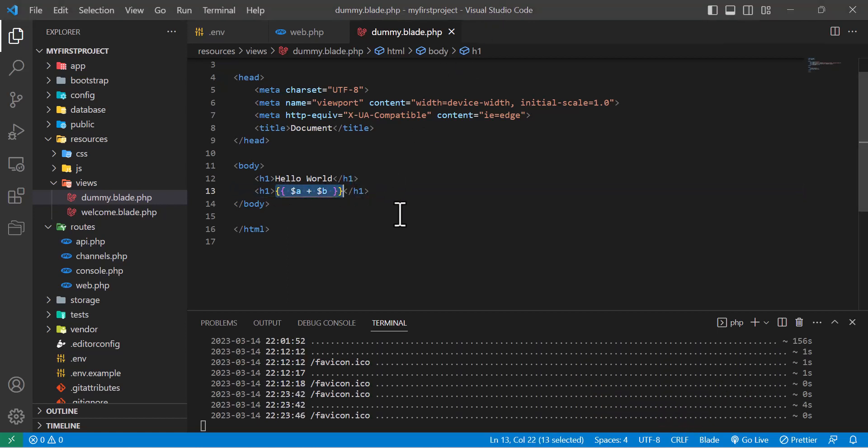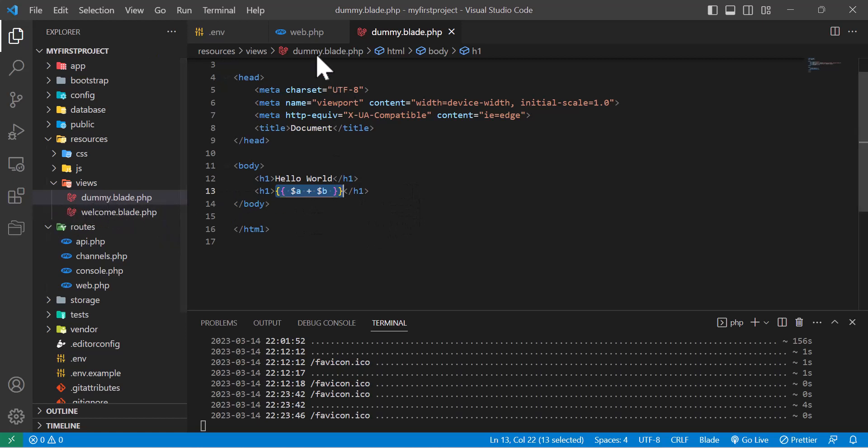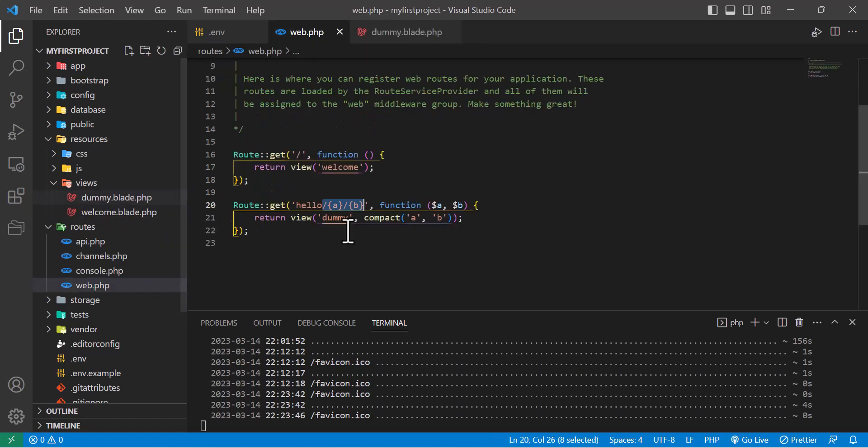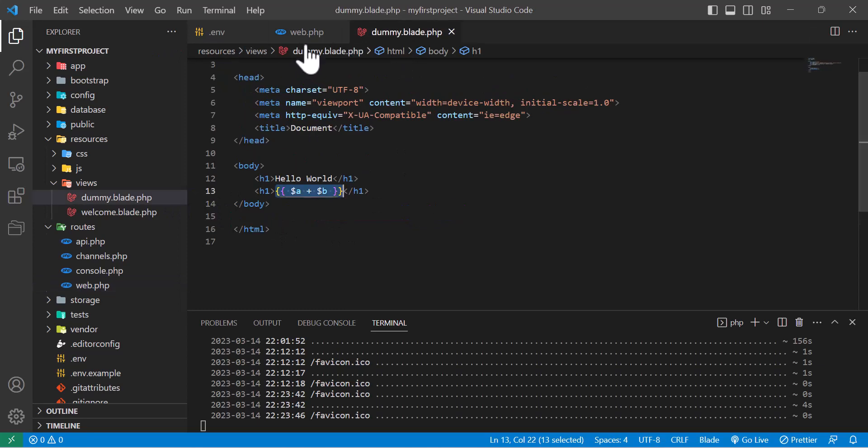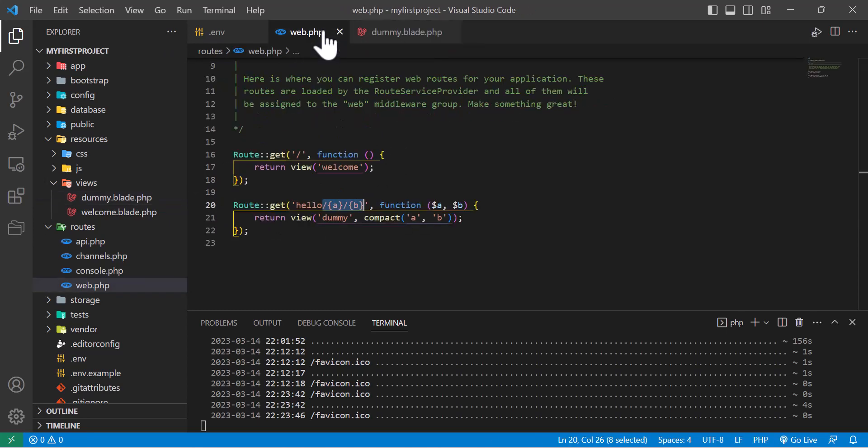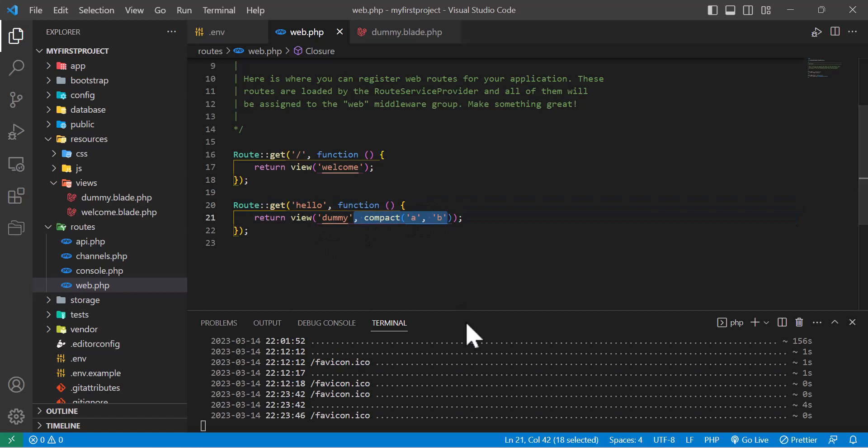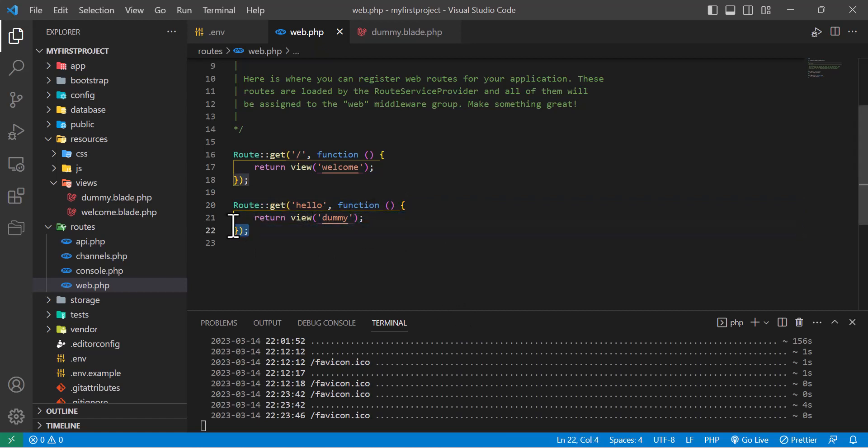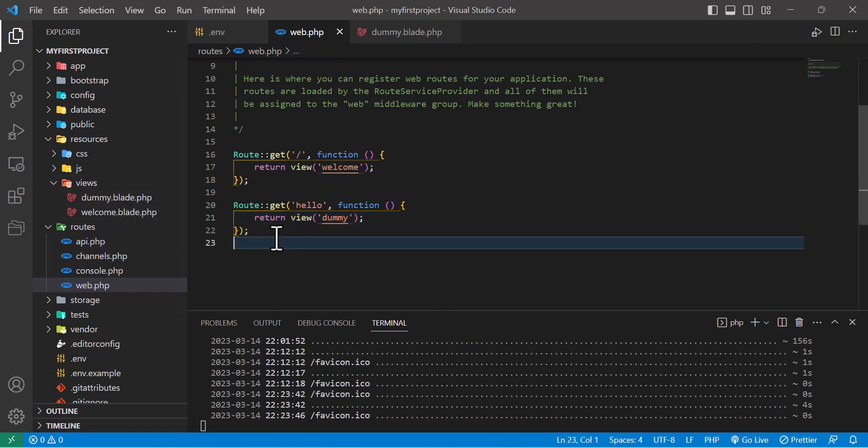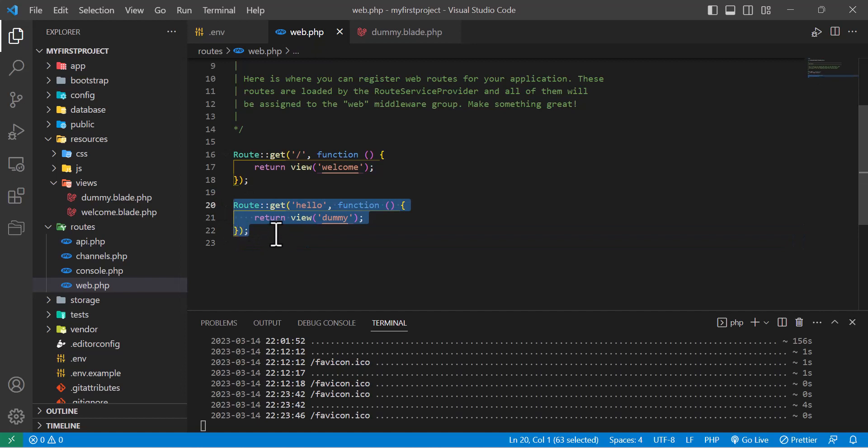This is the end of this video. At the end of each lesson I'll bring you a new challenge so you can learn more about Laravel. Today's challenge is to return this dummy view from the route without any parameters. I'll remove these. Try to return this dummy.blade file from here without using this code and find another way.